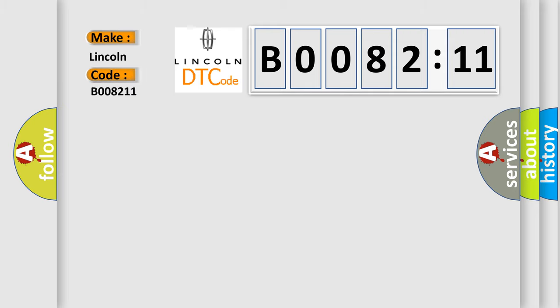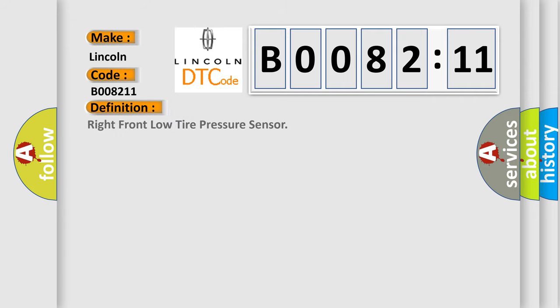Lincoln car manufacturer. The basic definition is: right front low tire pressure sensor. And now this is a short description of this DTC code.